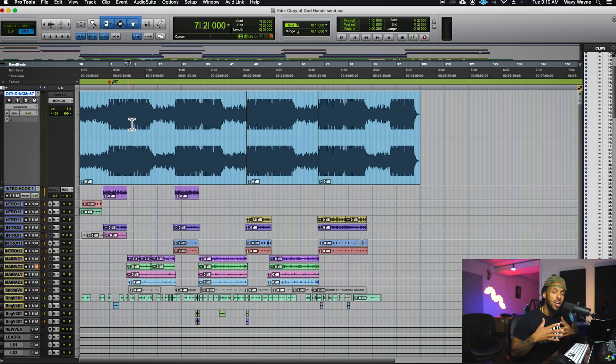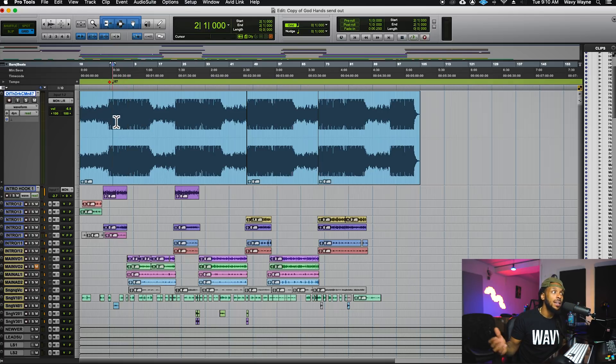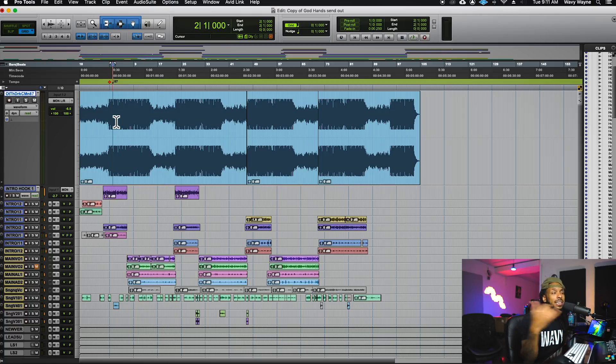Working with the full multi-track definitely gives you a better advantage in making sure the record is cohesive and that everything gels together. Luckily for this session, the client did actually send me a multi-track, so after I've already worked on this he said let's go ahead and do the full multi-track mix. What I need to do now is bring the multi-track files into this session.